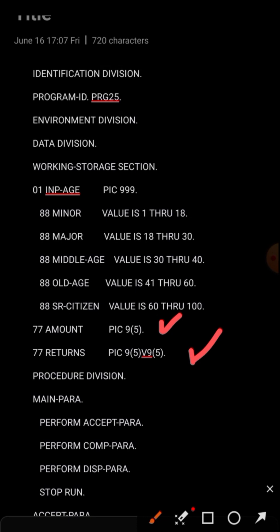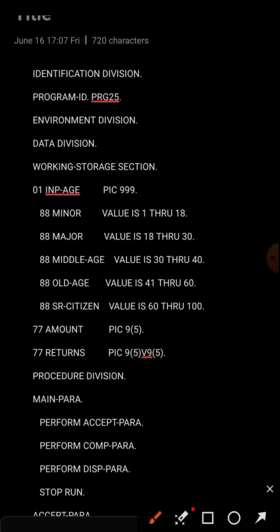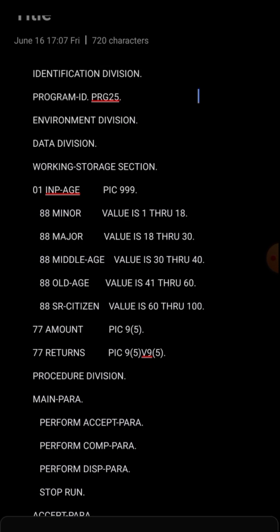We also have individual items called AMOUNT and RETURNS for calculation purposes used in the Procedure Division. For the PIC clause, we have PIC 999 - a three-digit value, since the maximum age won't exceed 100. For AMOUNT, it should be a five-digit value - PIC 9(5). RETURNS is also five digits but uses a decimal point, V9(5), so it can hold values like 100.12345.